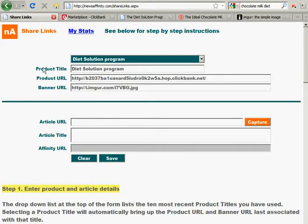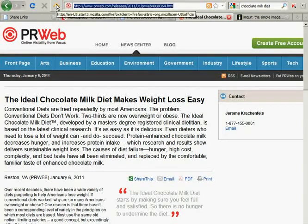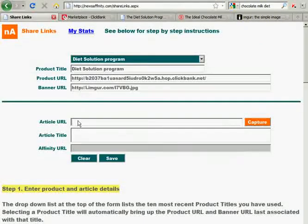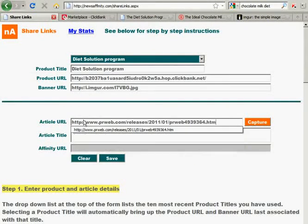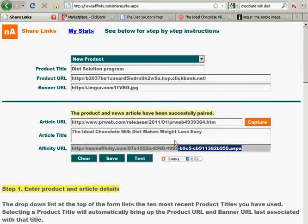Now that I have the product information, the next step is to find an article to use to promote the product. I found a diet article on PRWeb, so we're going to cut and paste the link for the article into the Article URL field. Press Capture, press Save, and that generates an Affinity URL that binds the product to the article.